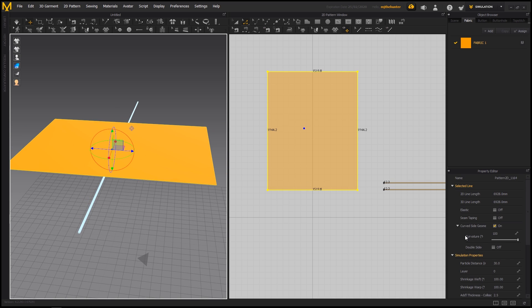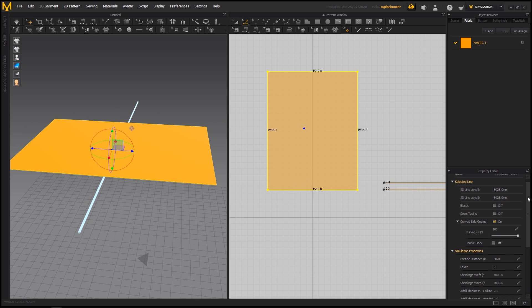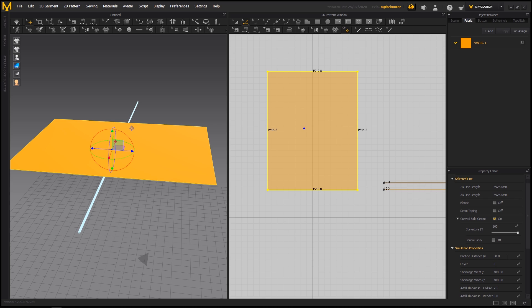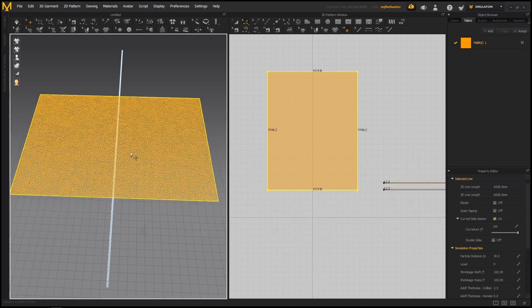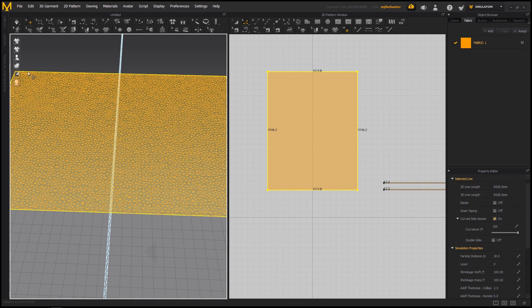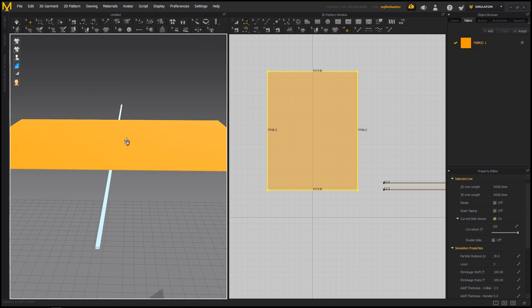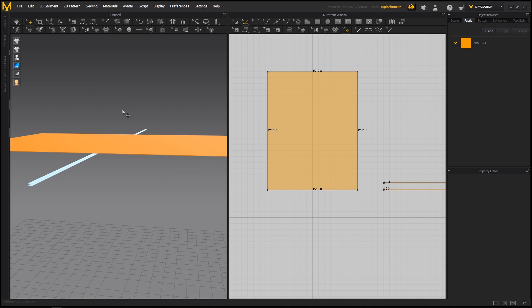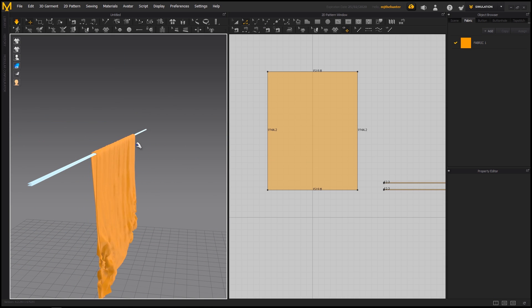So one thing to also keep in mind is the particle distance. The higher the particle number, the lower the resolution is going to be. Which makes it easier for our fabrics to resolve properly without exploding. So if we just start the sim now.